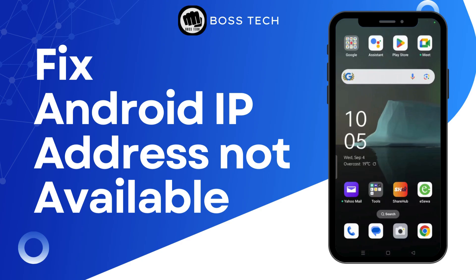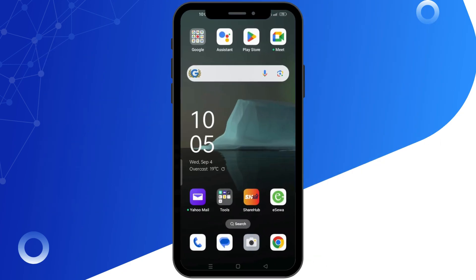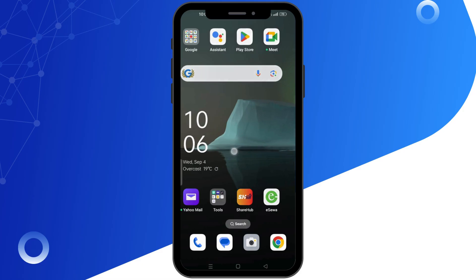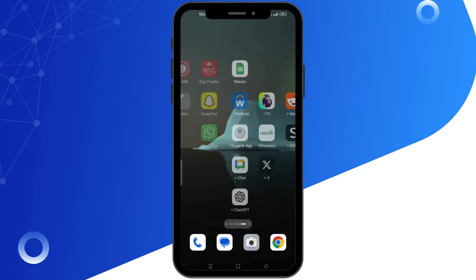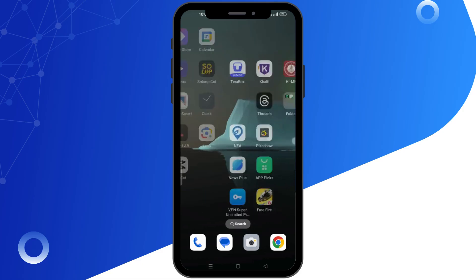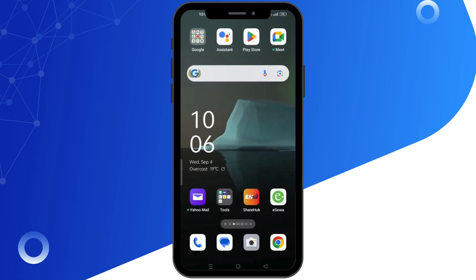How To Fix Android IP Address Not Available. Hello everyone and welcome back to our channel. In this video, I'll show you how to fix the Android IP address not available error.